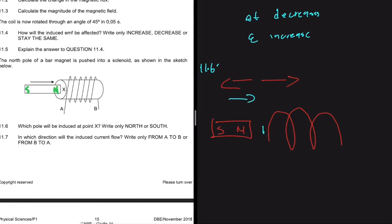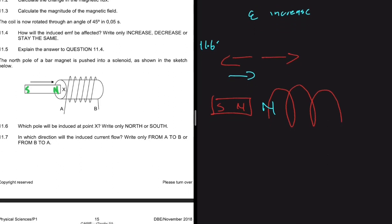For 11.7: with a north pole induced at X, the south pole is at the other end. The conventional current flows from positive to negative, so the induced current flows from A to B.